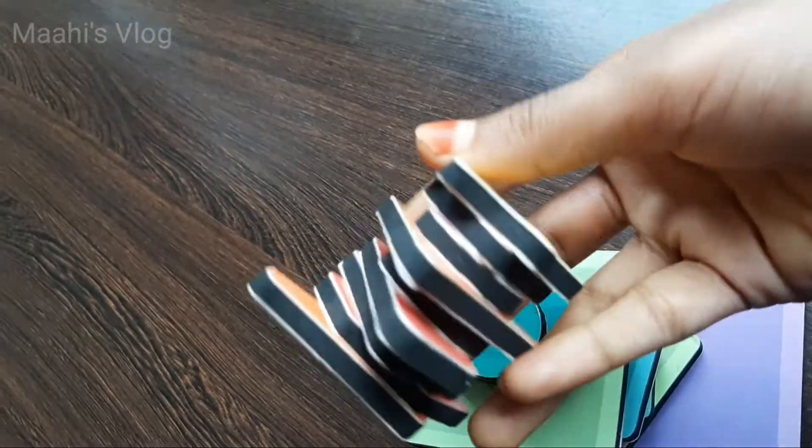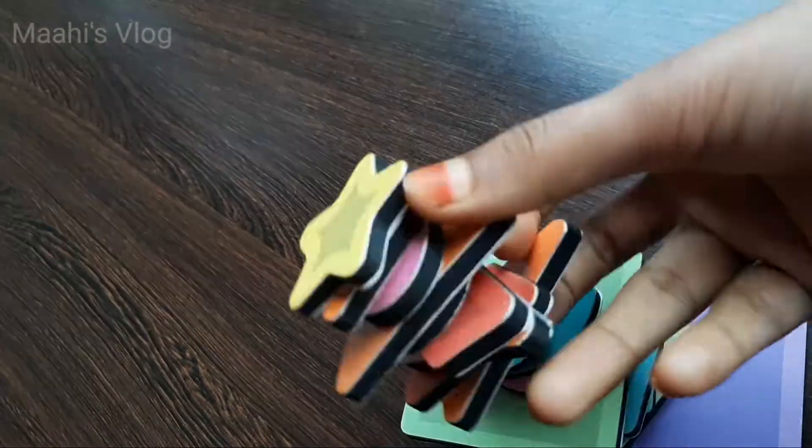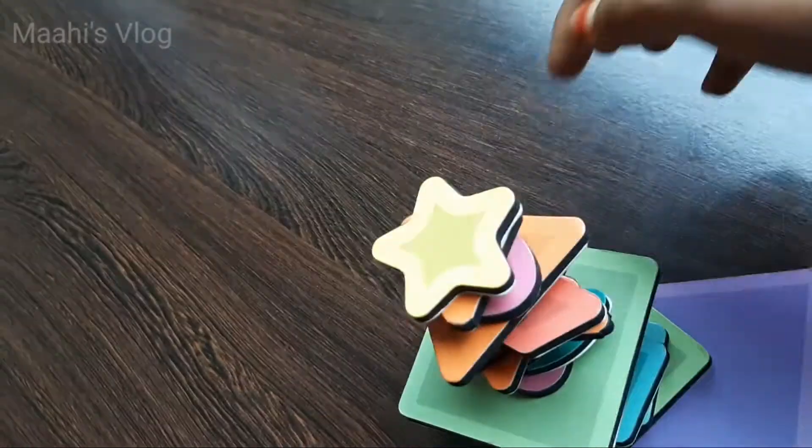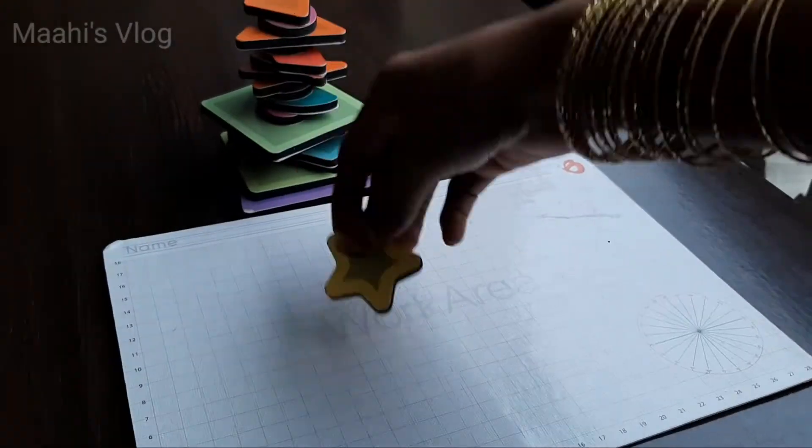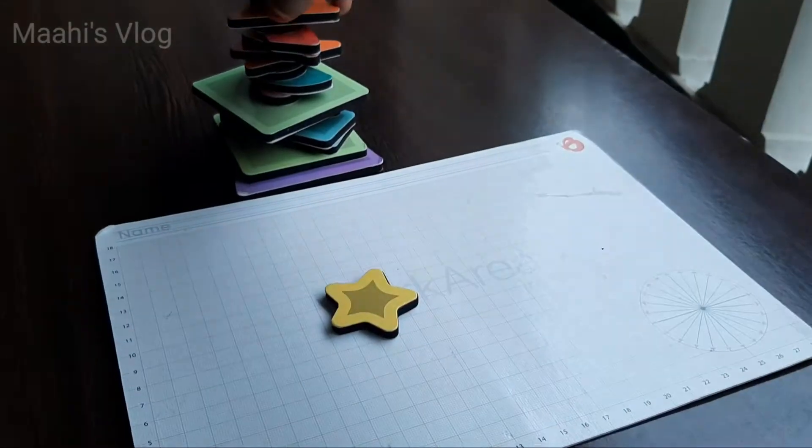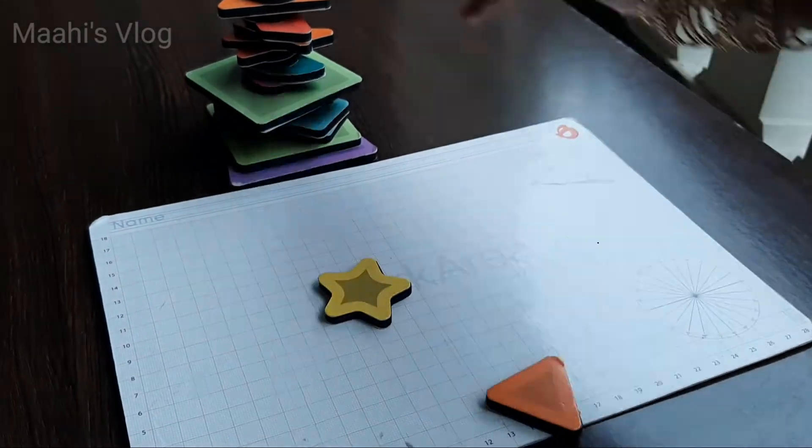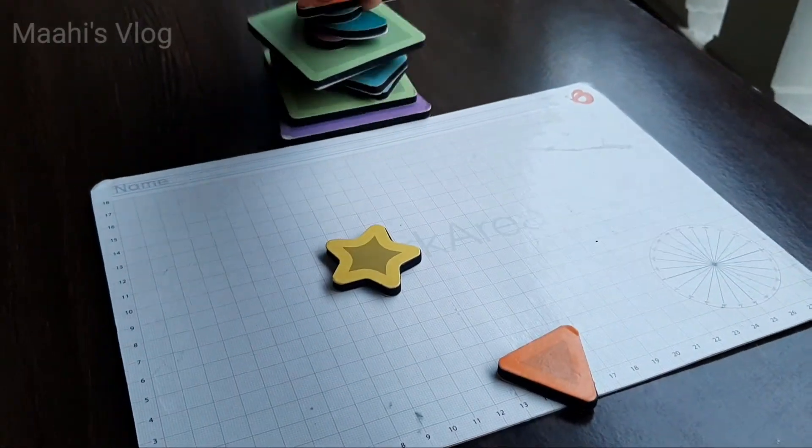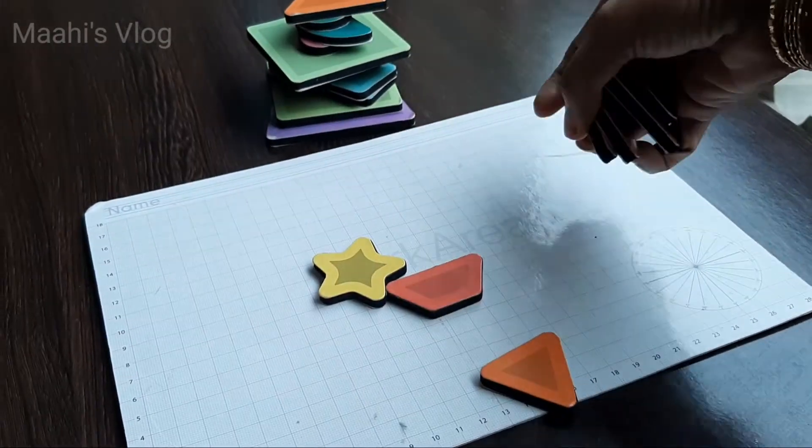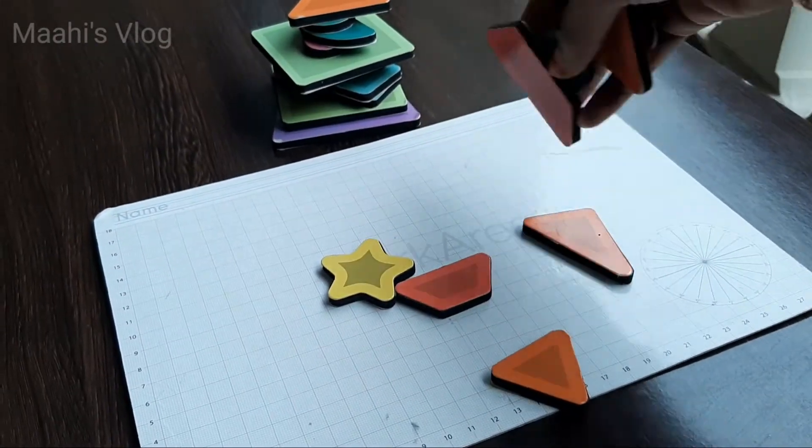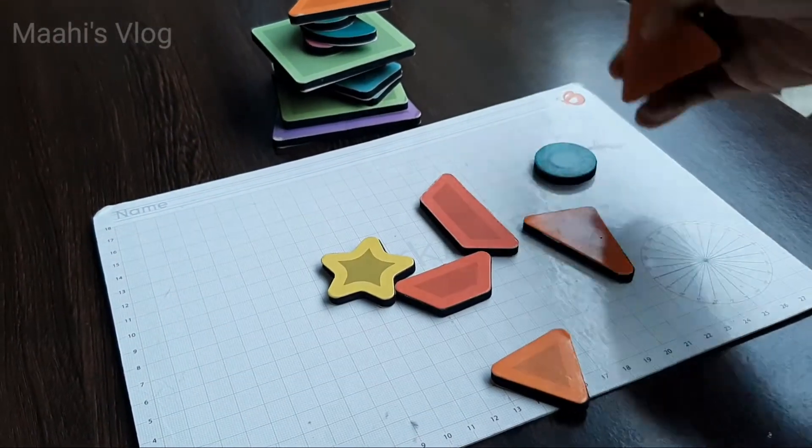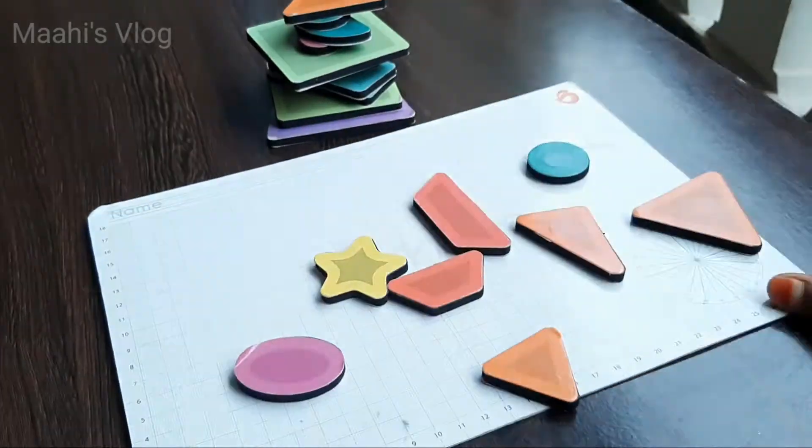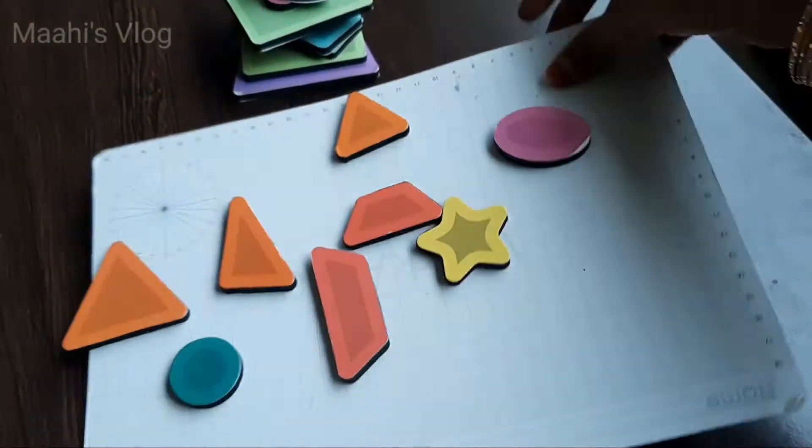23 Geometrical Magnetic Shapes. This is full of magnets. Next, we have a metal board for this. You can use these shapes on the board.